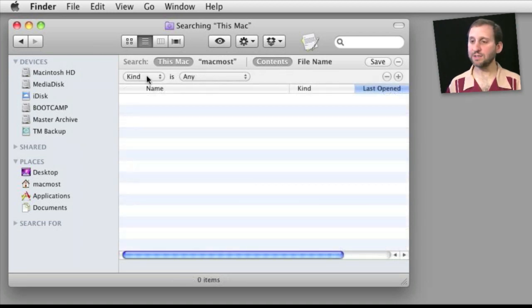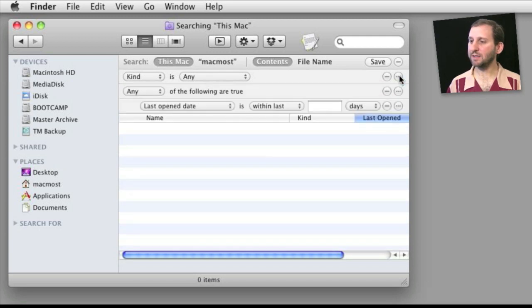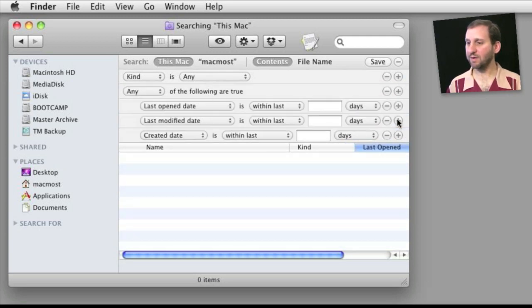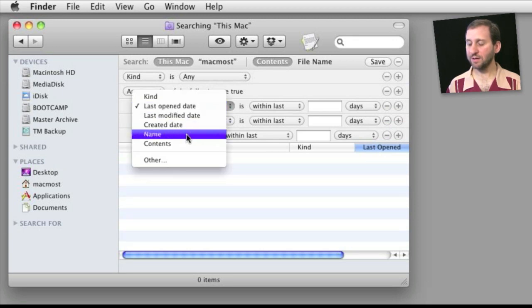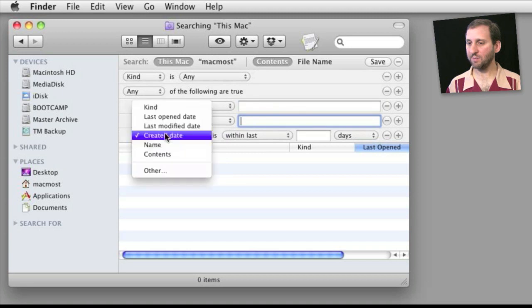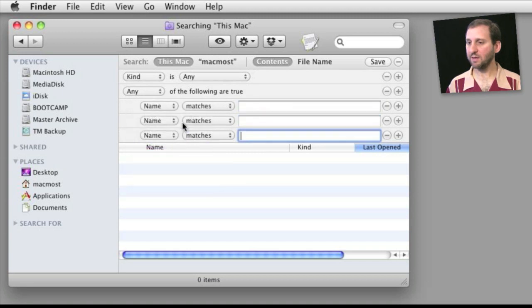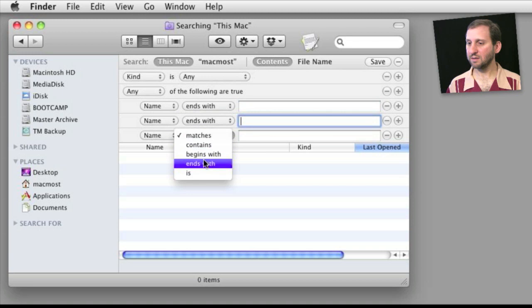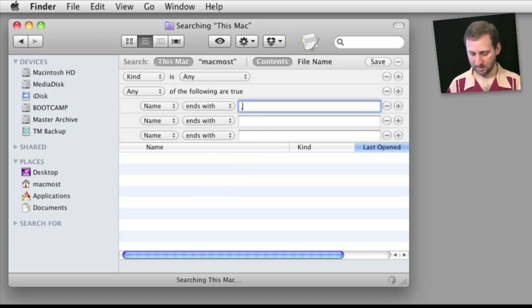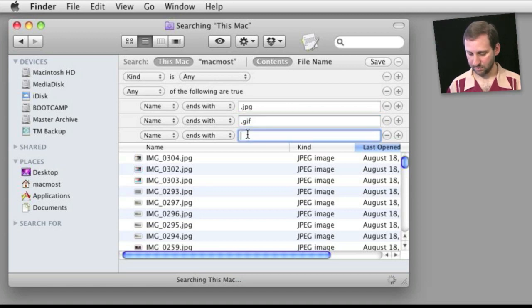So for instance, I could start with the basic thing here kind is any, option and click here and set to any of the following are true. I have three different pieces of criteria here and I could set them all to be name, ends with, and use three different file types: JPEG, GIF, or TIFF.